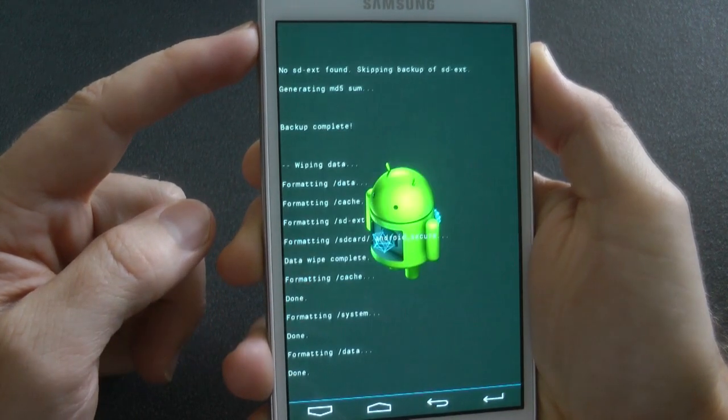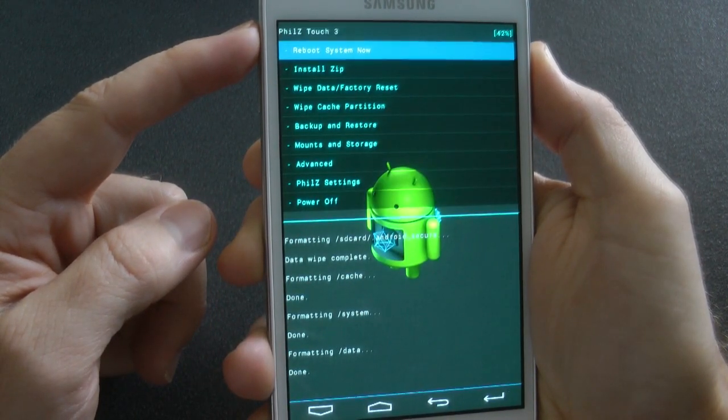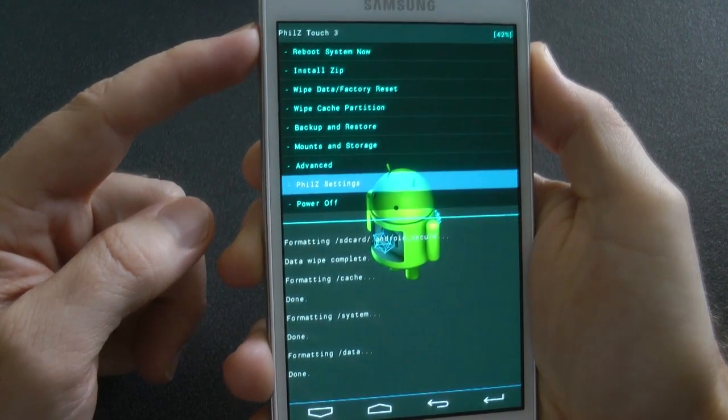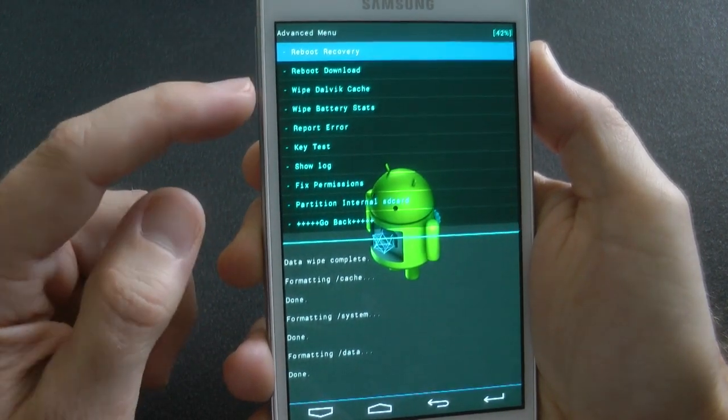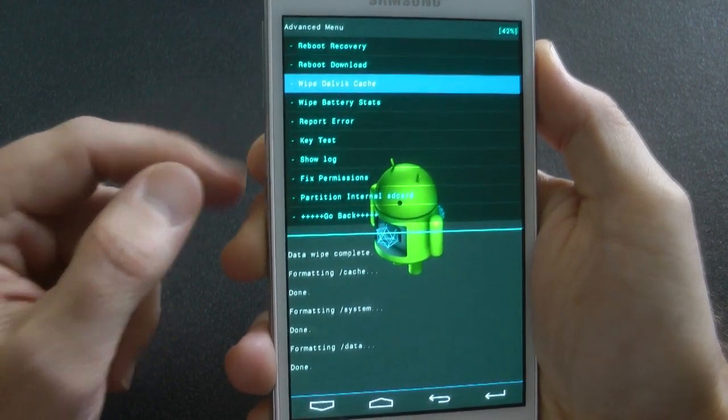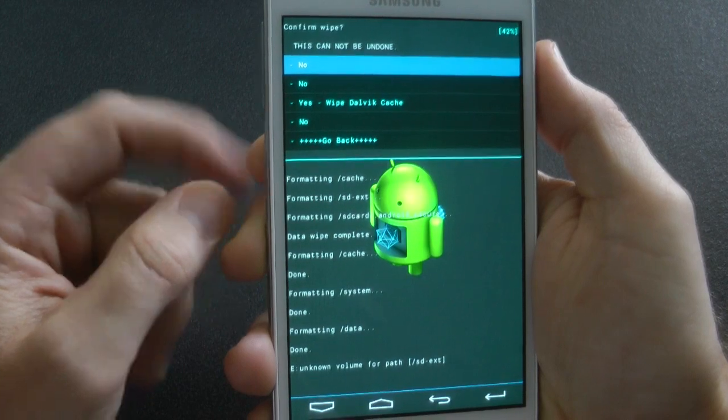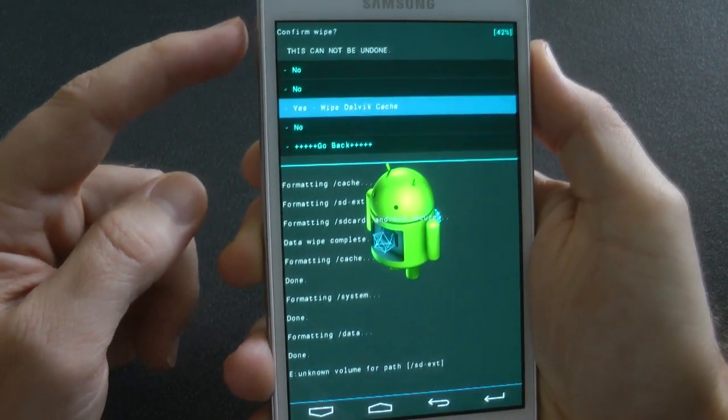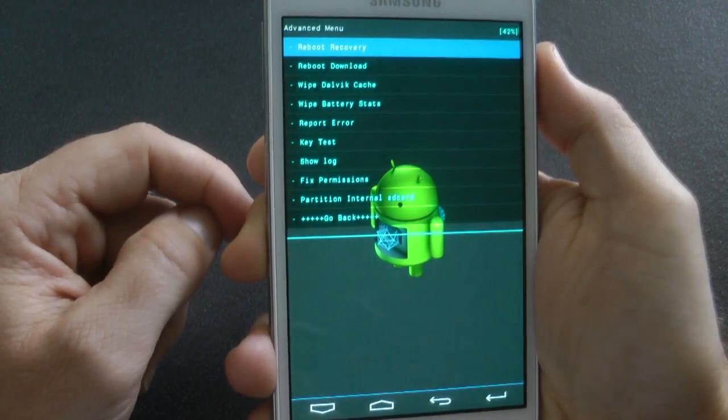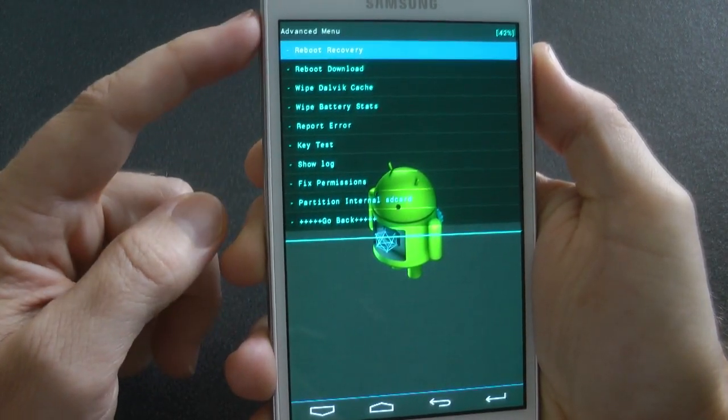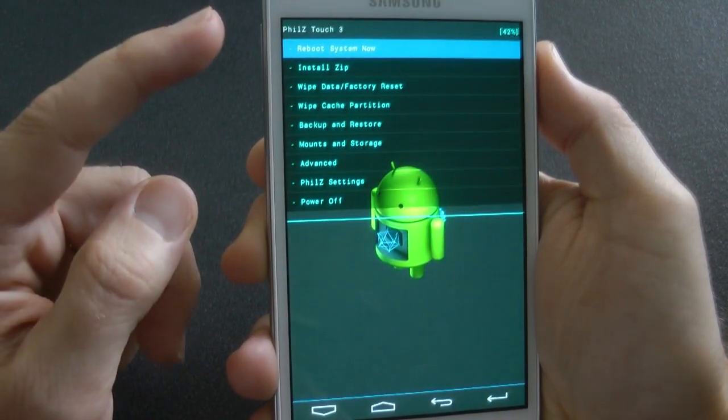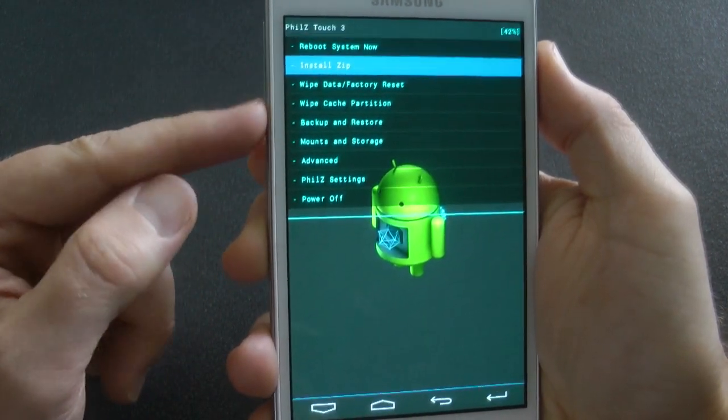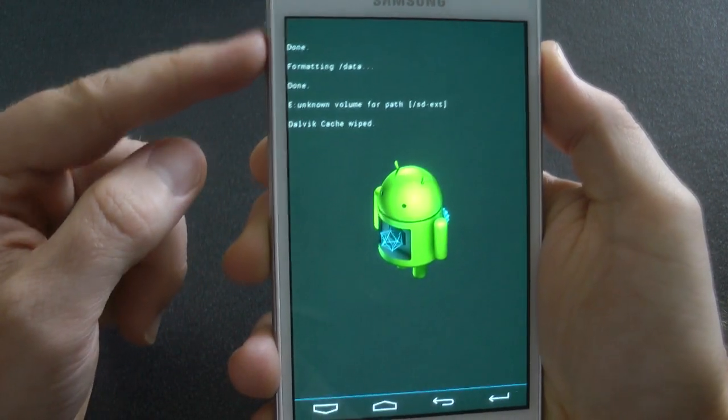Once I've done that, we go into Advanced and wipe our Dalvik cache. It's really important that you wipe Dalvik cache and format those three folders.